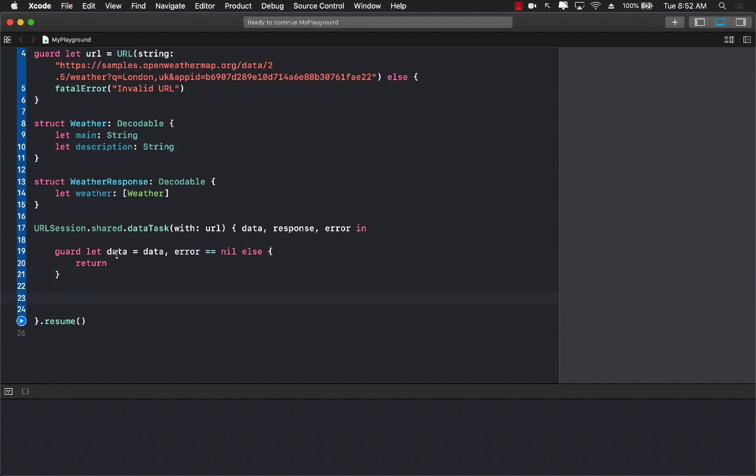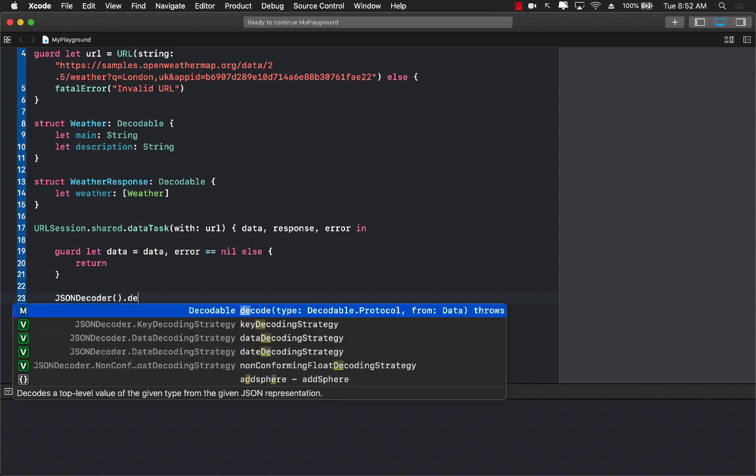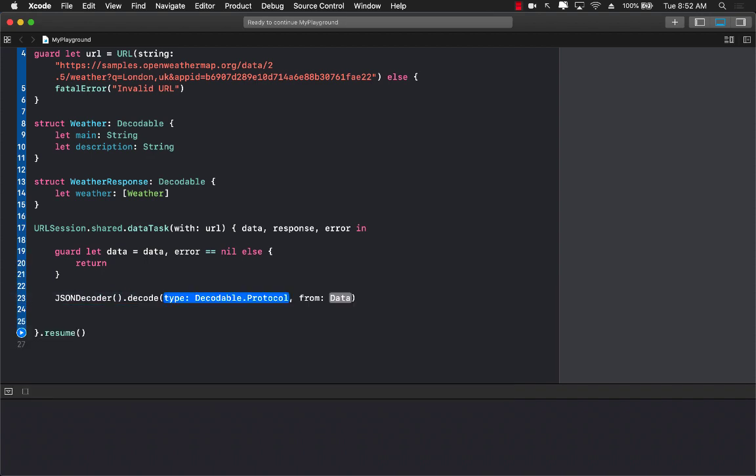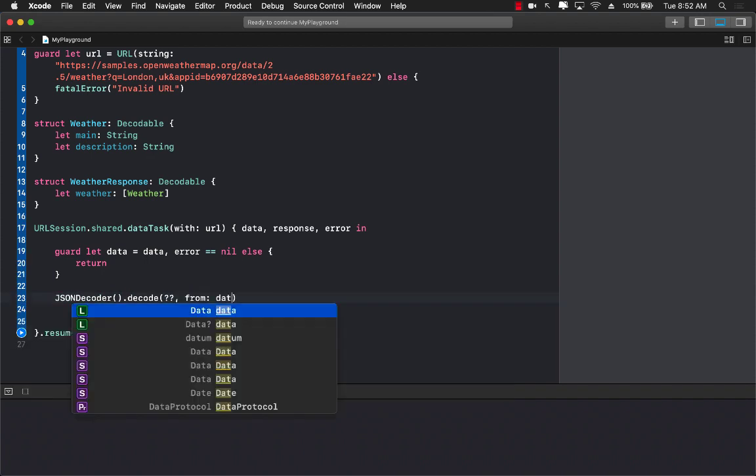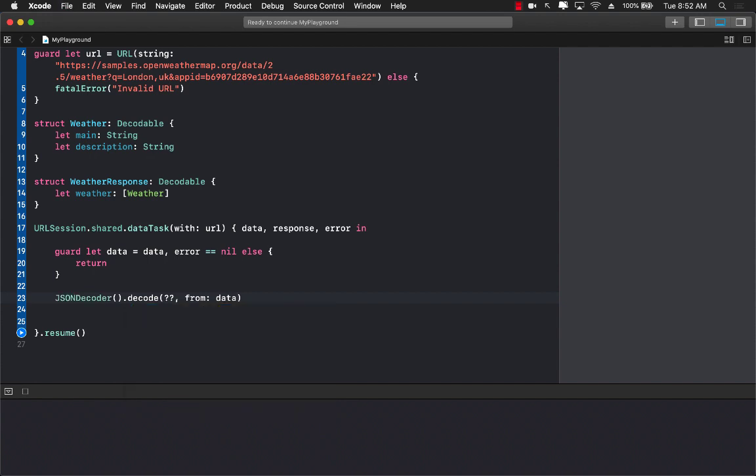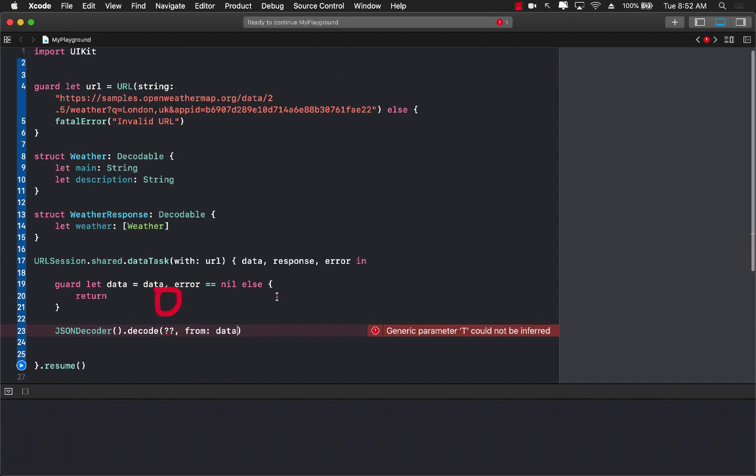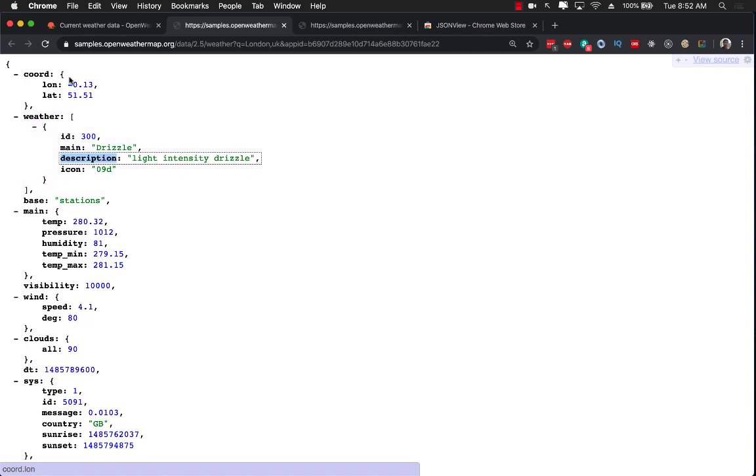So now we have the data and we can use a json decoder. So json decoder dot decode the type and the data. But the question is what will be the type over here?